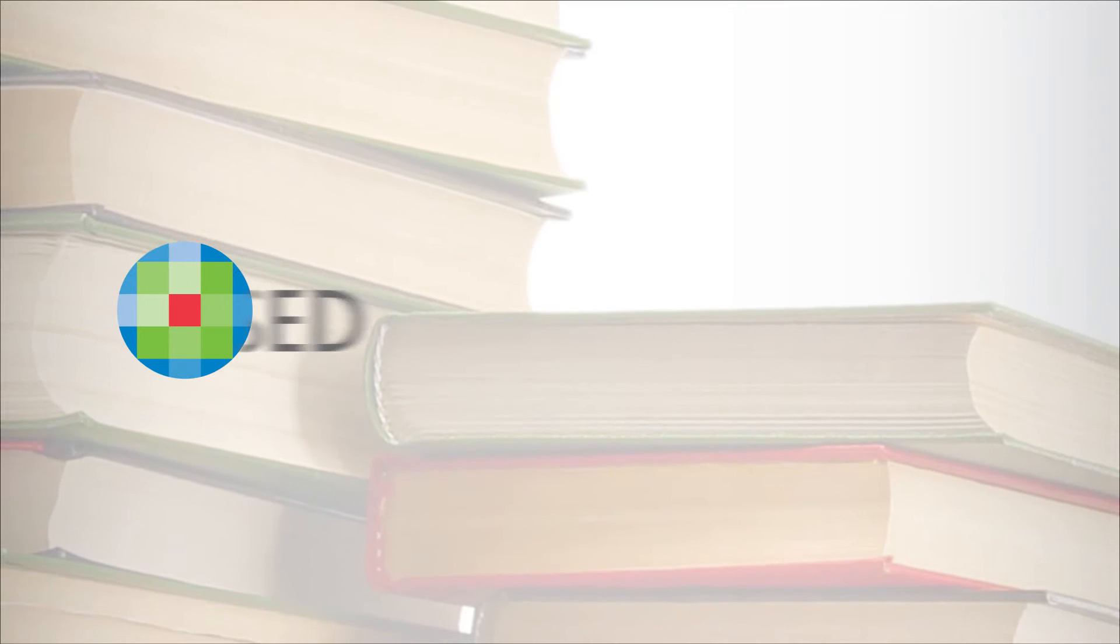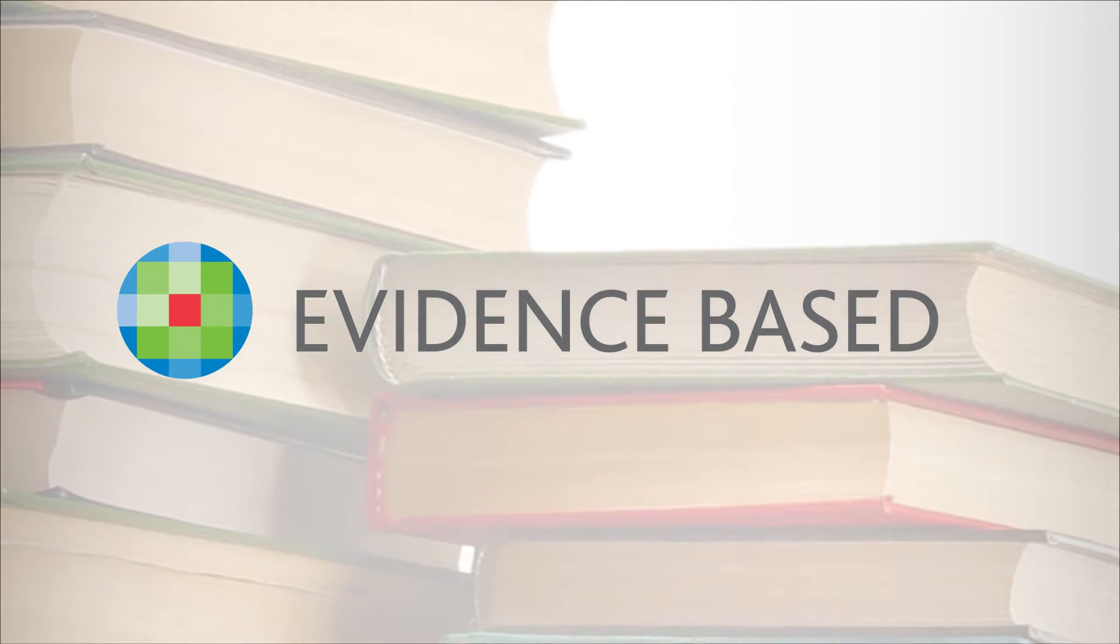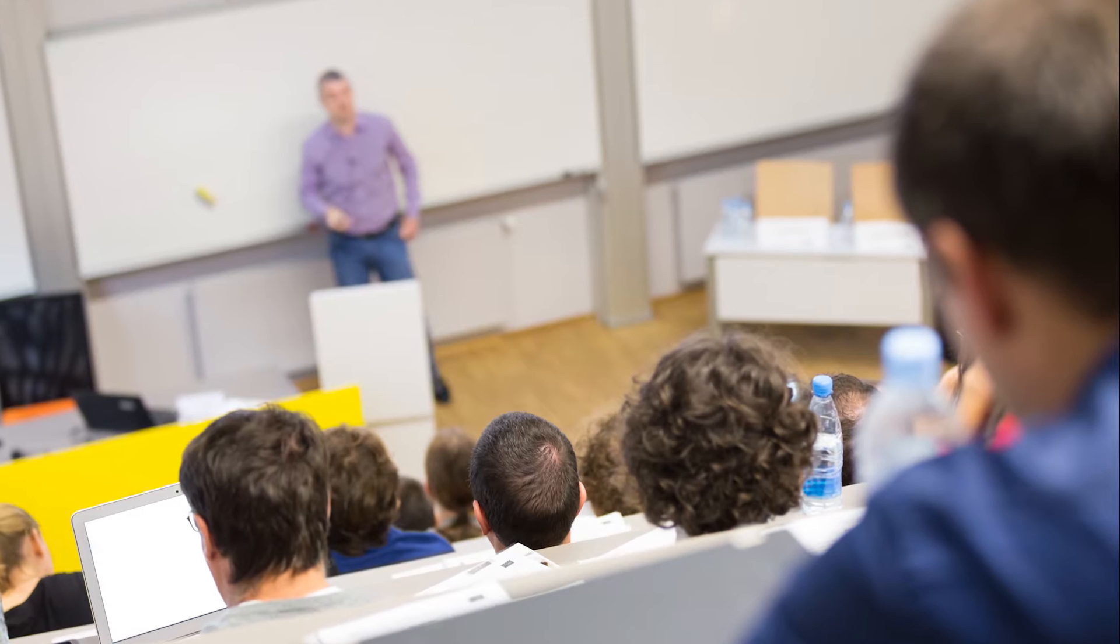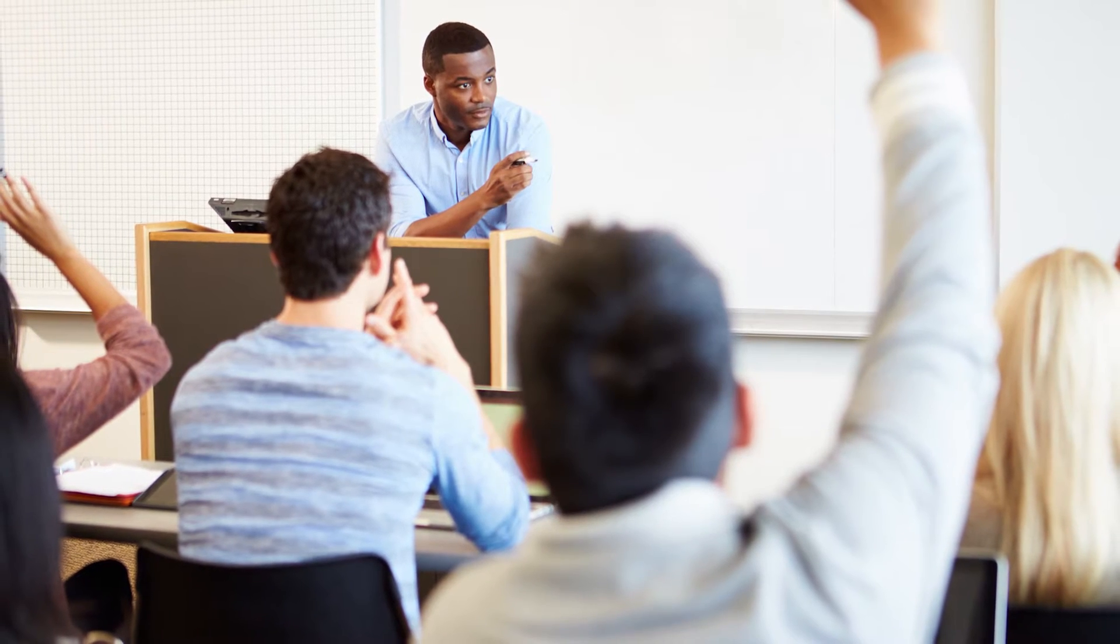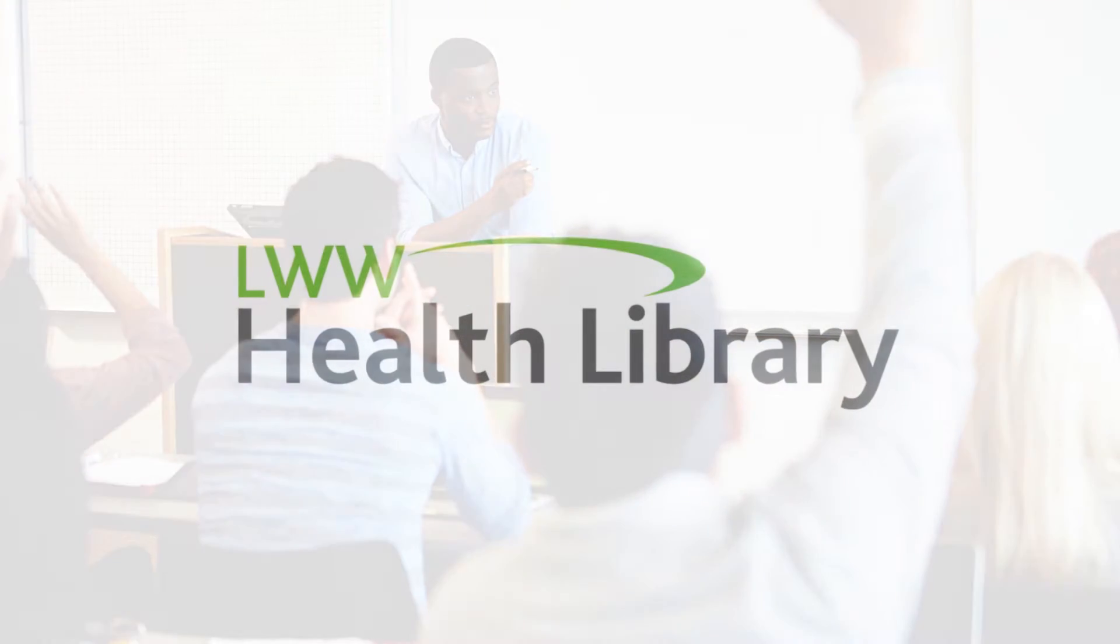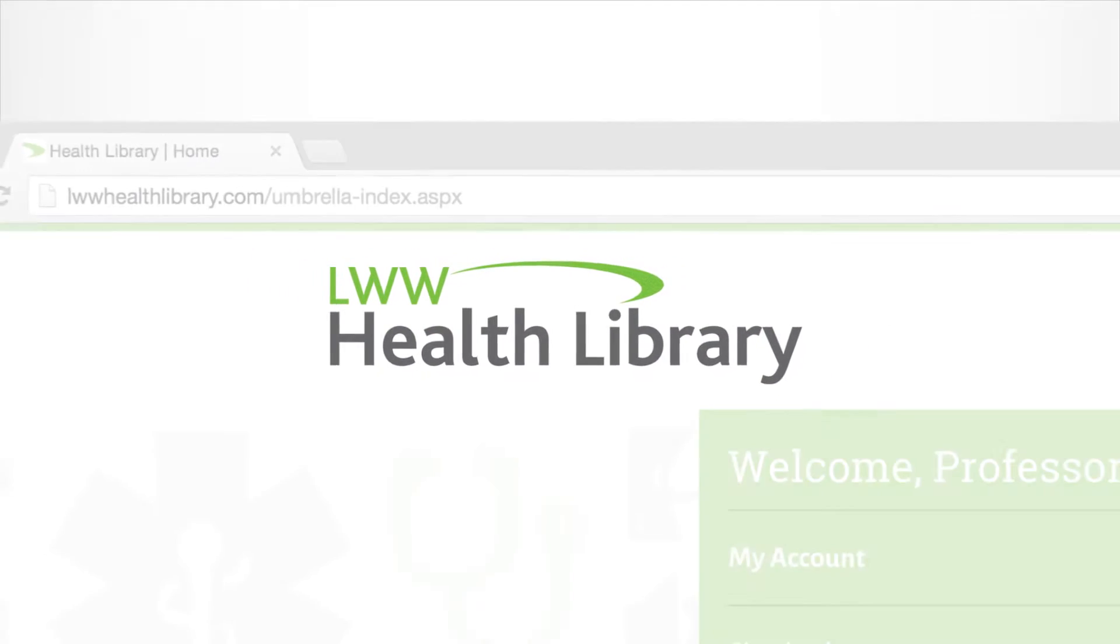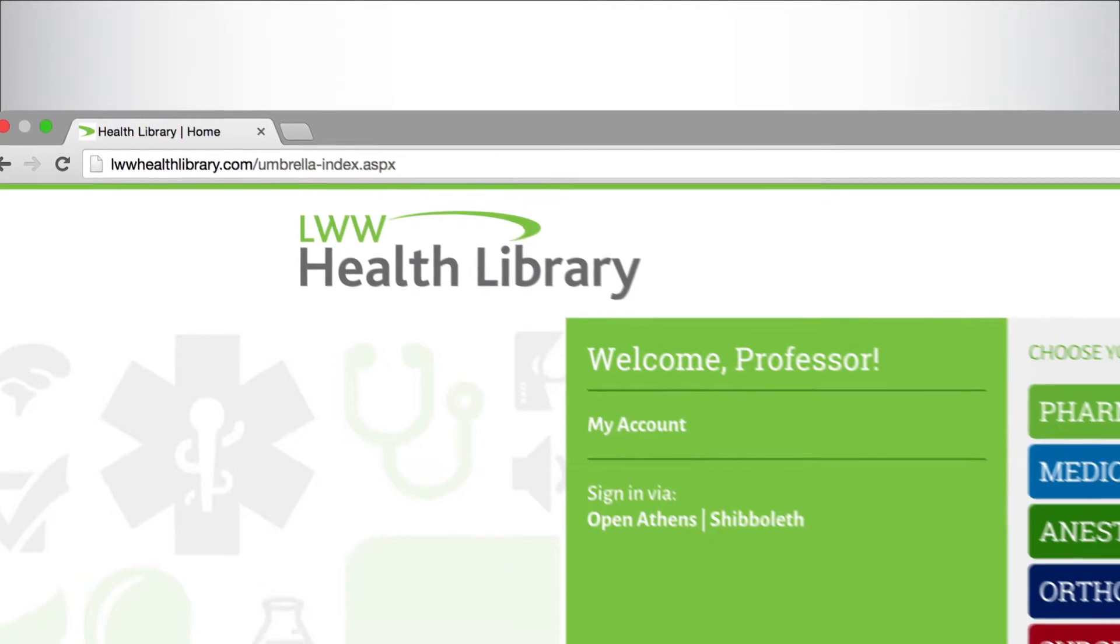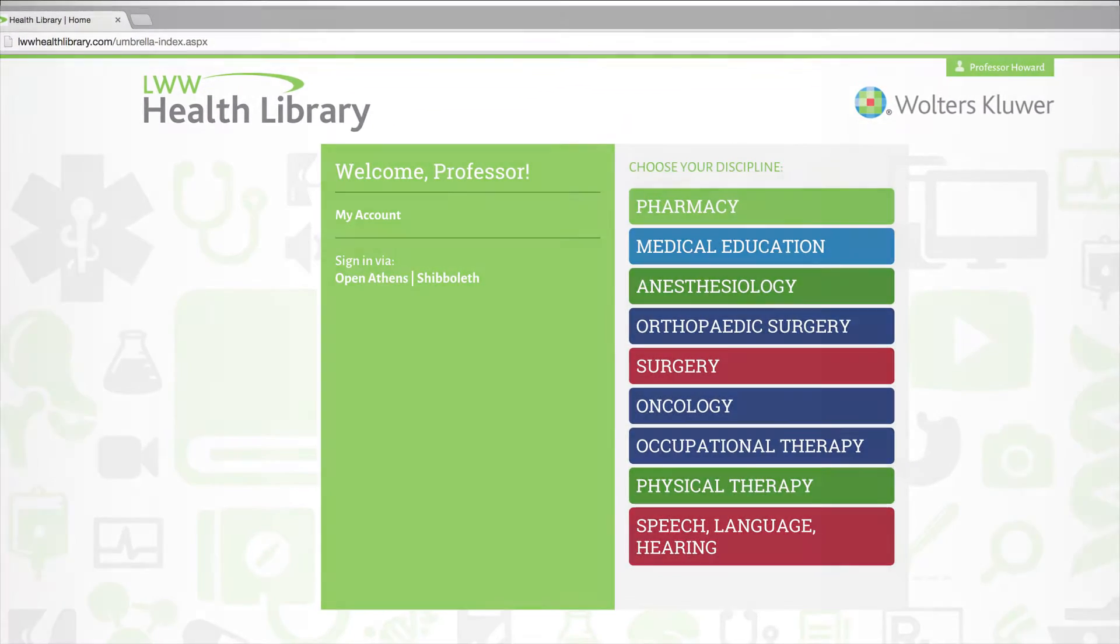Walters Kluwer has been publishing trusted, evidence-based content in the health sciences for nearly a century, delivering information in a way that helps you prepare our future healthcare professionals. To help you do this we have created the LWW Health Library, an online collection of the most widely used titles in your program area.